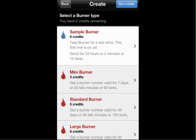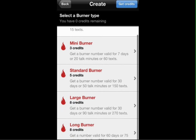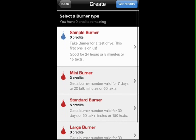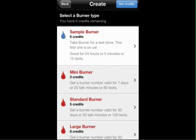If you want to start texting, you can do 15 texts on a sample, or you could use this phone number for 24 hours. They have a mini burner, a standard burner, a large burner, and a long burner. You can see that's for 60 days, 75 minutes of talk, or 225 texts. They've got a lot of options here that you can purchase and check out.